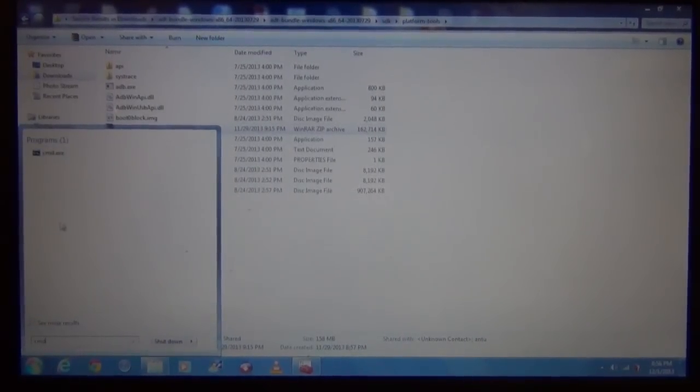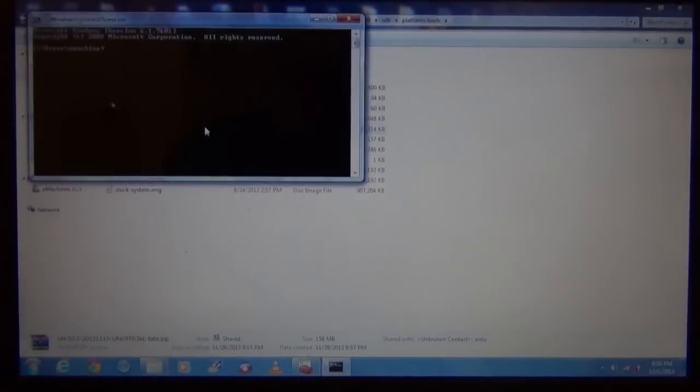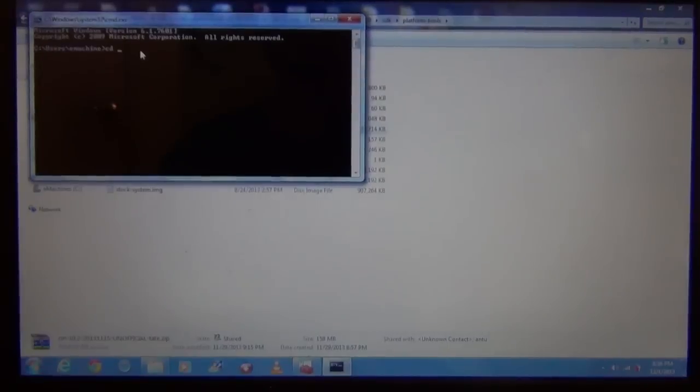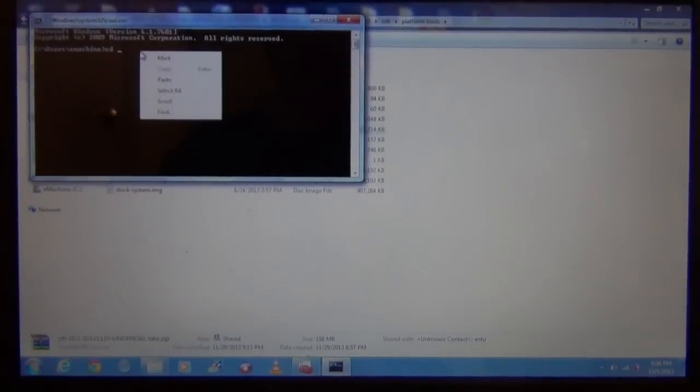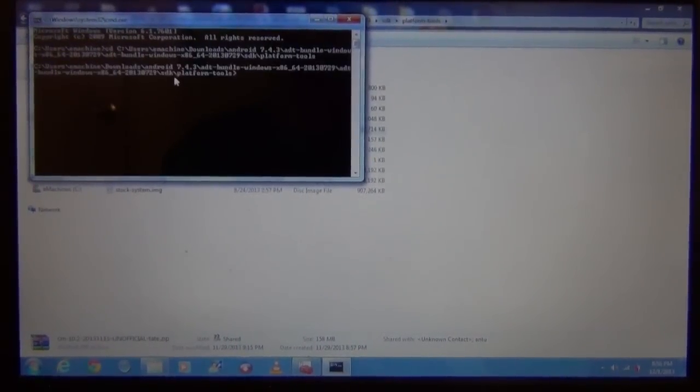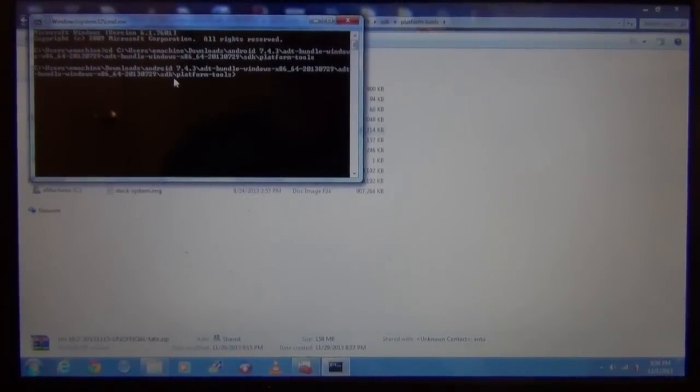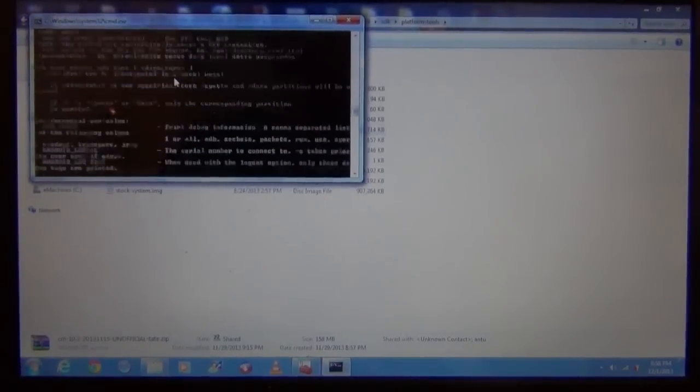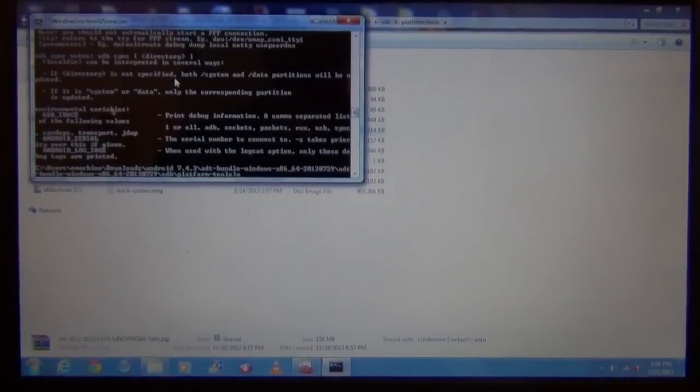Right now I have CyanogenMod. Go to command prompt and now you have to type cd and paste the directory where the platform tools is installed.